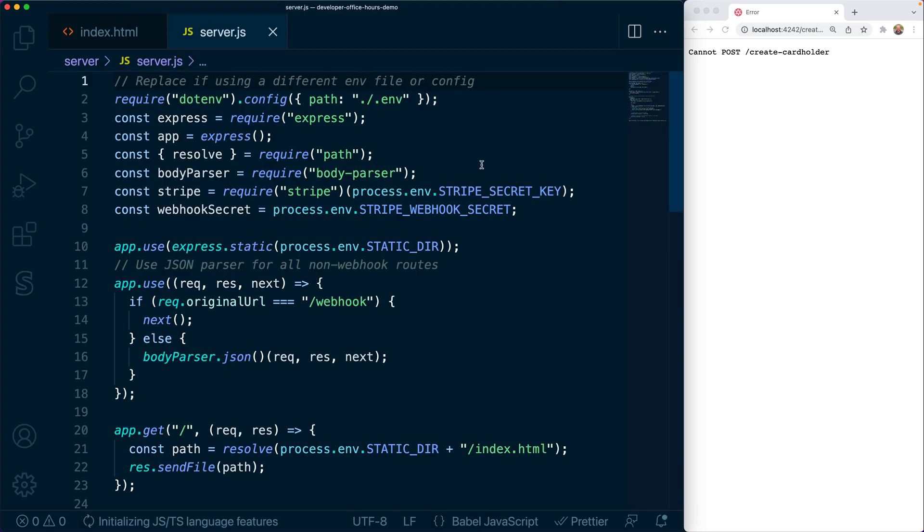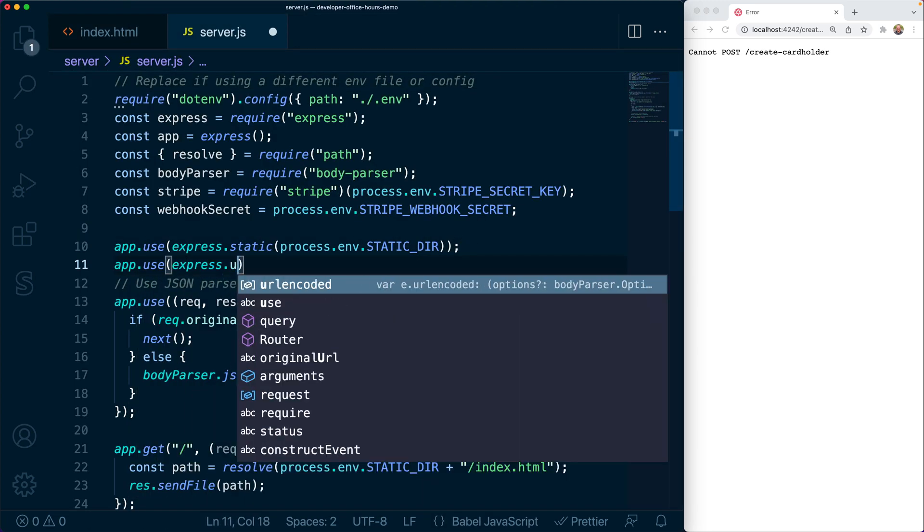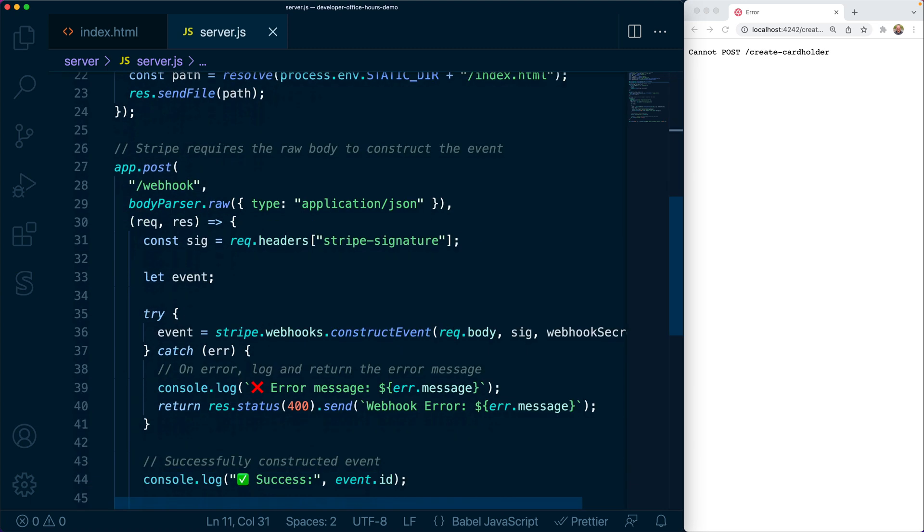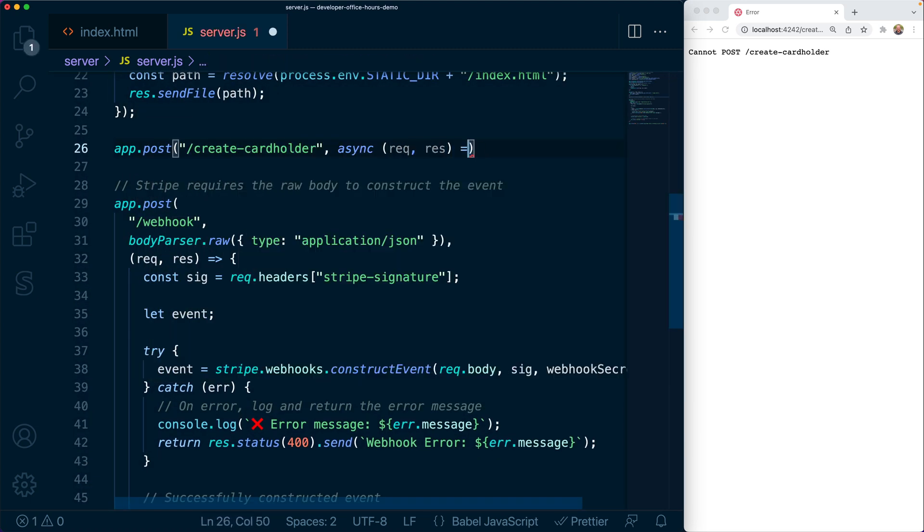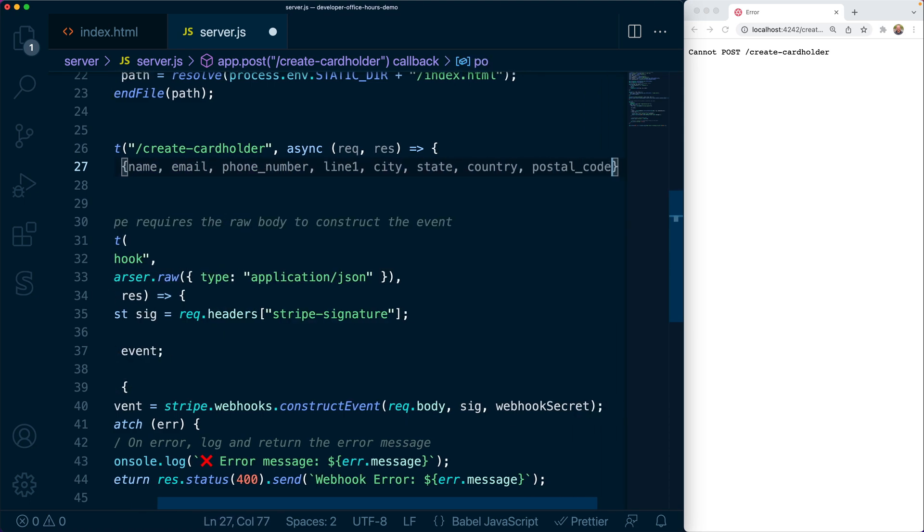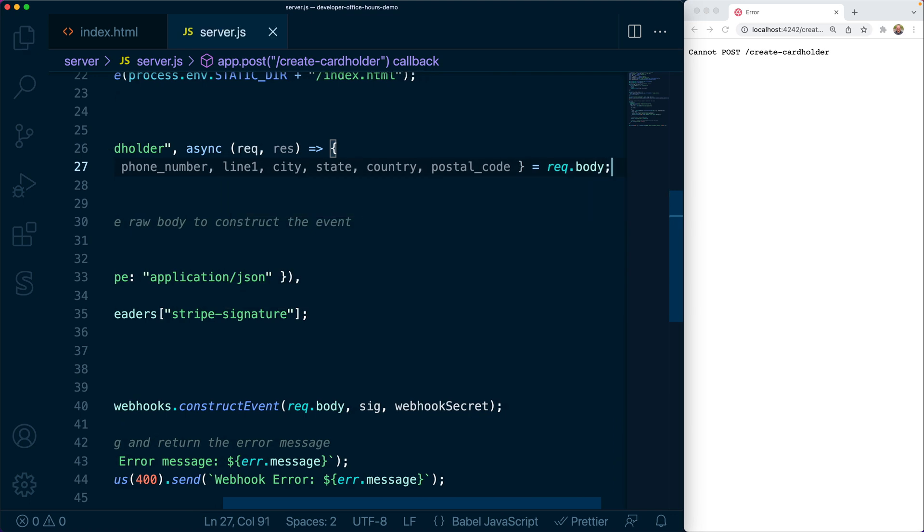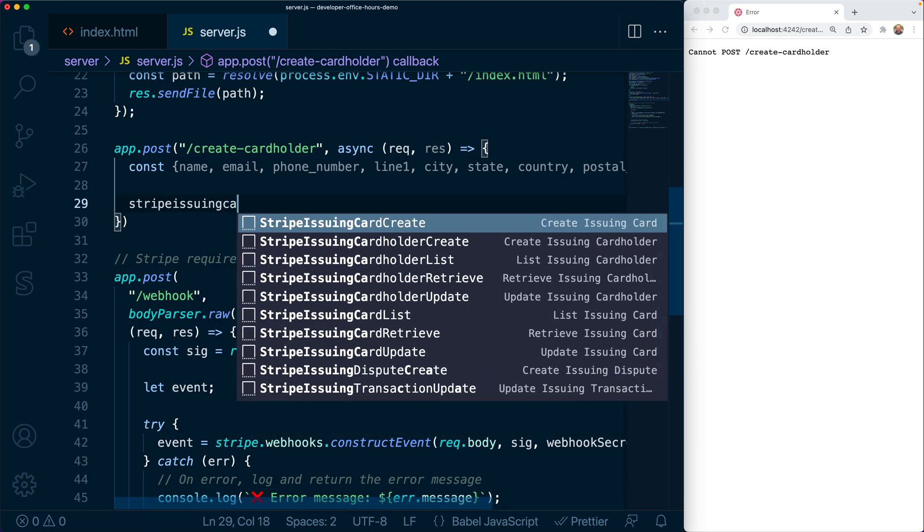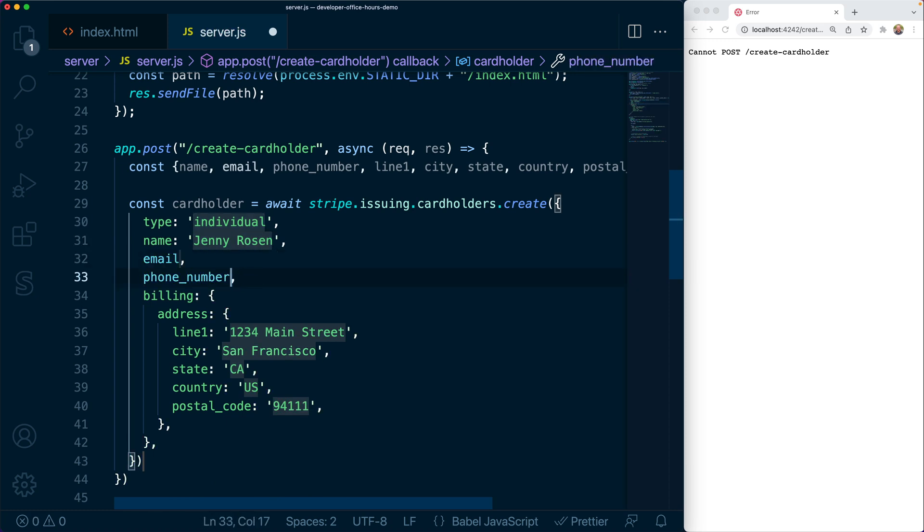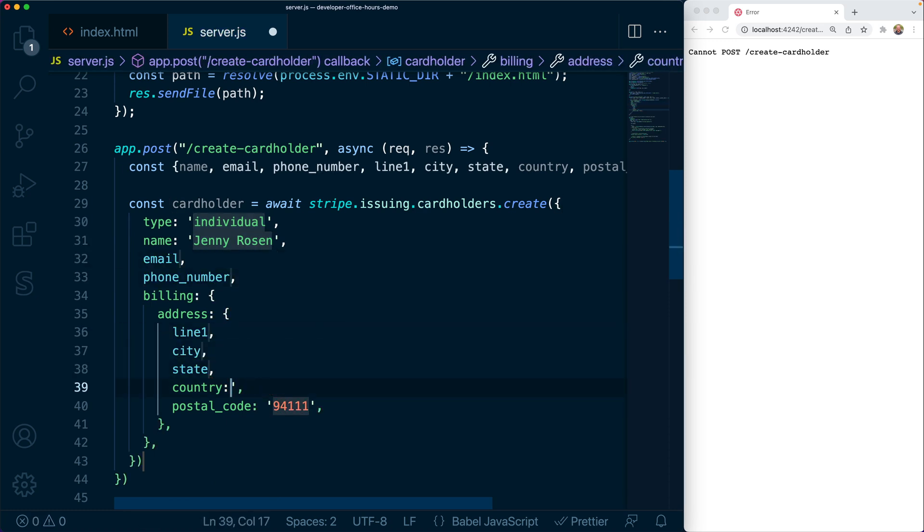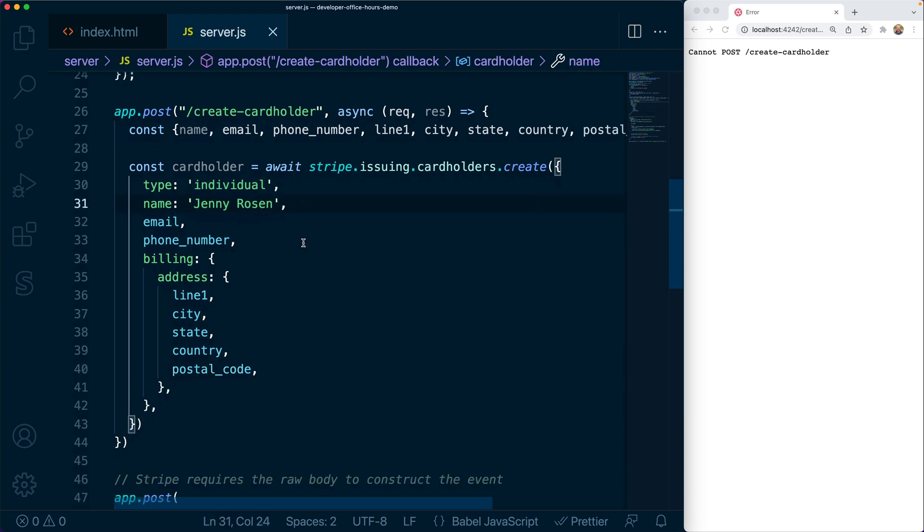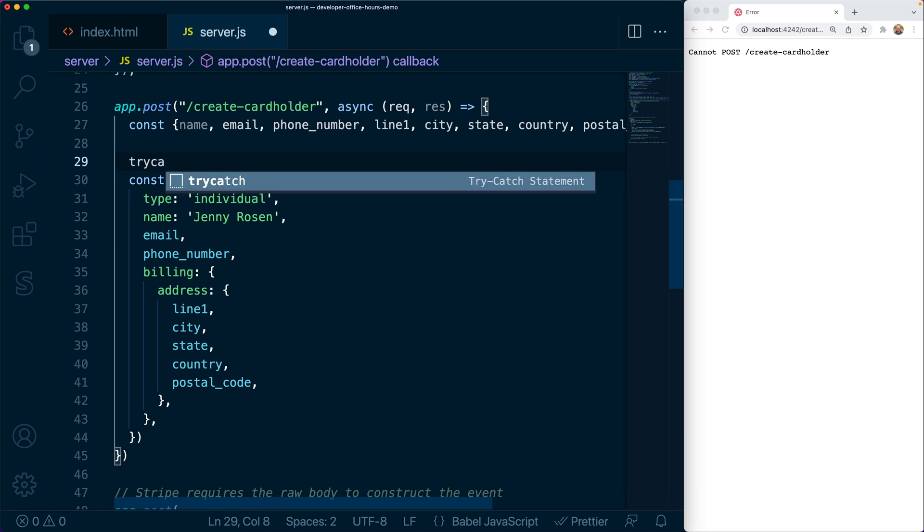In order to accept form encoded data on the server, we're going to tell Express to use that URL encoded middleware. And we'll add a new route for handling POST requests to the create cardholder path. We're going to extract the request params from the body. Then we're going to make an API call to Stripe using the Stripe node client library. Note that this expansion was available from the Stripe for VS Code extension. So this API call is going to create a new cardholder and there's a chance this call could fail, so we want to wrap it in a try-catch block.